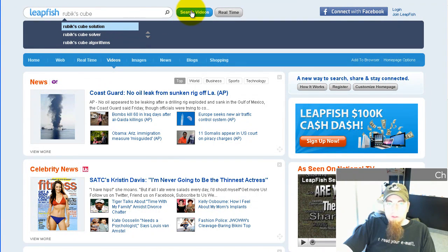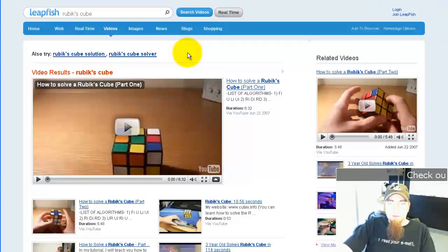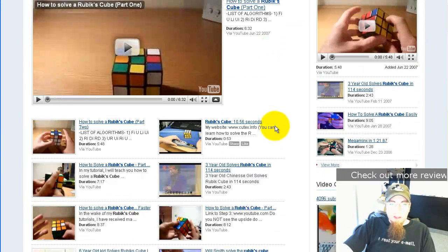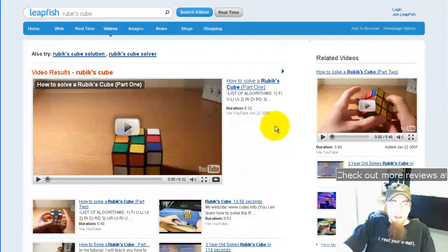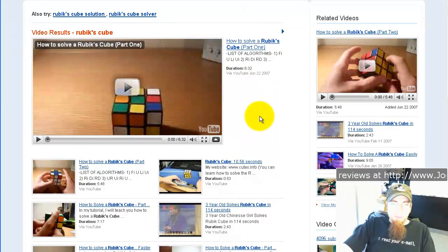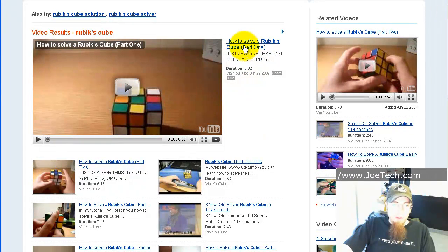I already know what I want to search for, so I'll just click Search Videos. It comes back with a result set, and it actually highlights the number one video that it wants to show me.